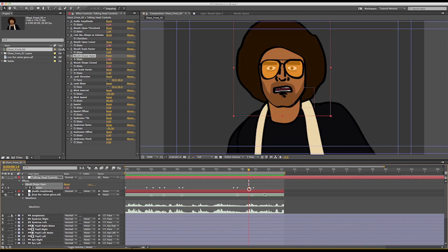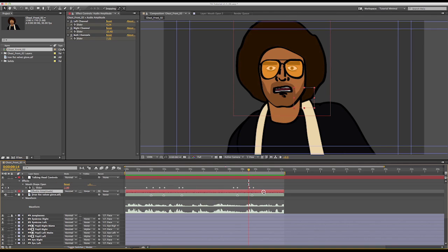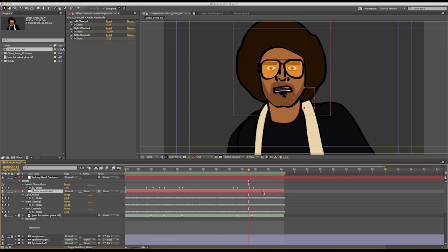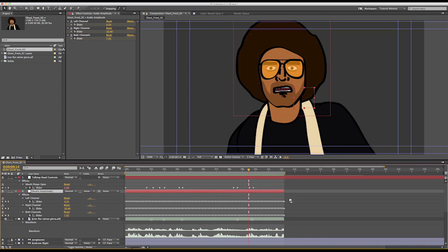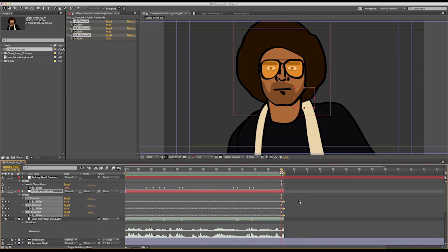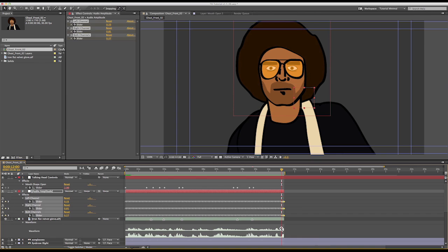There is one little weird thing on the audio track at the very end. Sounds like a different character jumps in and says no. So what we can do instead of like editing the audio track and redoing the whole convert audio to keyframes, we can just open the audio amplitude layer and we can just delete the keyframes for that one little section that we want to remove from the lip sync.